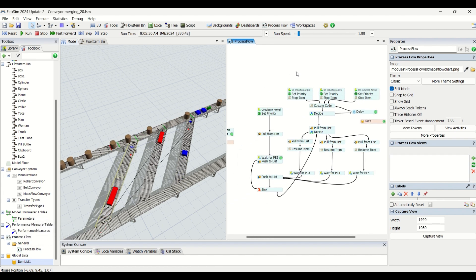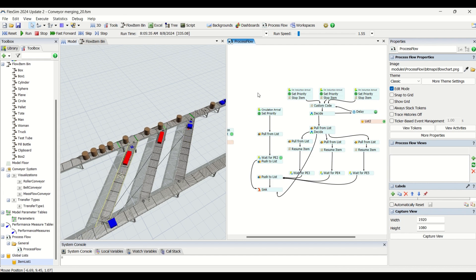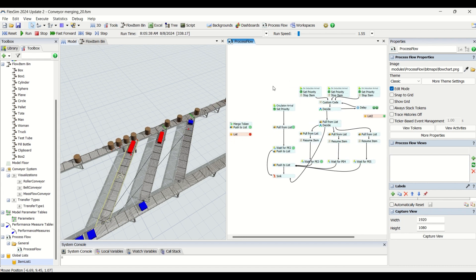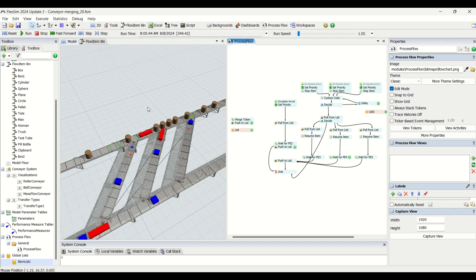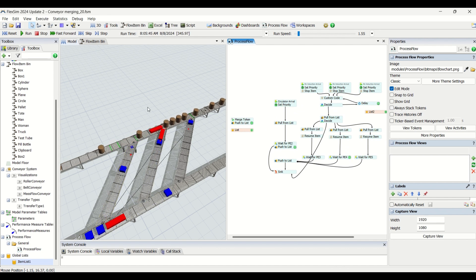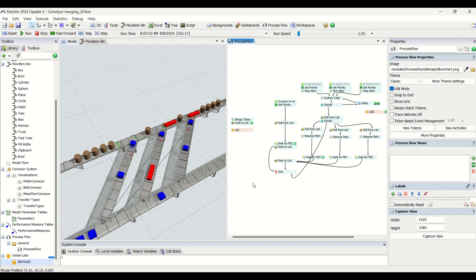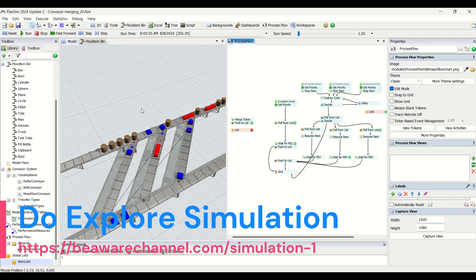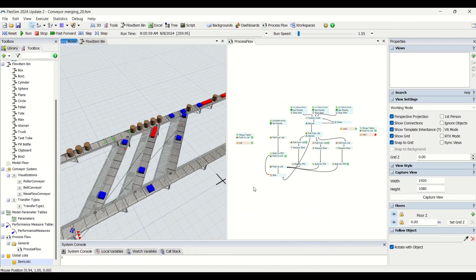Stay tuned with us till the end of part two just as you have stayed tuned for part one. Until then you can keep practicing simulation concepts and watch other videos available on our channel. If you want this model let me know in the comment section or reach out by email. Let us meet in another video — till then, stay safe and stay simulating.